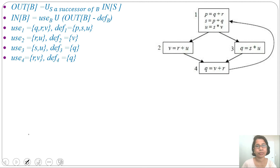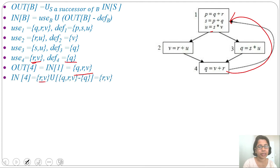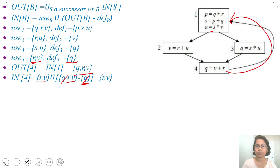Now we will find out and in by doing live variable analysis backward, starting from block 4. Out of block 4 = in of its successor block 1 = {Q, R, V}. In of block 4 = use(4) union (out(4) minus def(4)) = {R, V} union ({Q, R, V} minus {Q}) = {R, V} union {R, V} = {R, V}. Next, out of block 3 = in of block 4 = {R, V}.